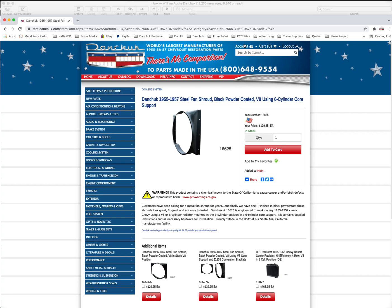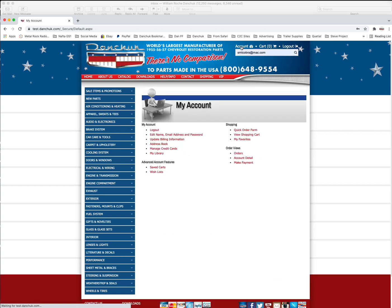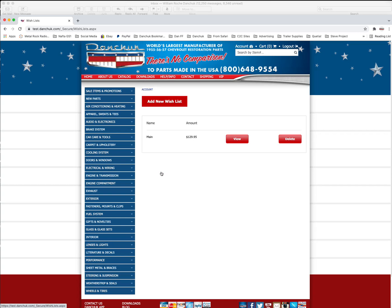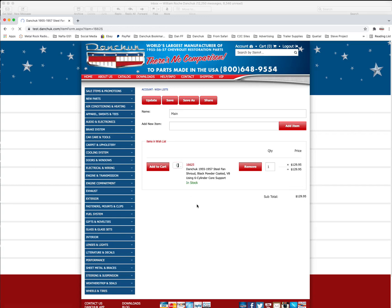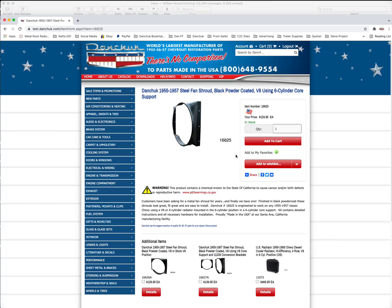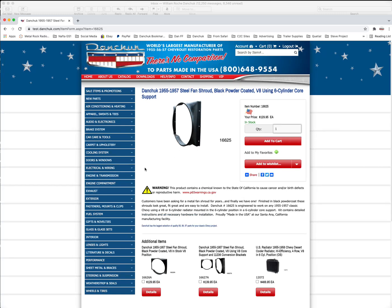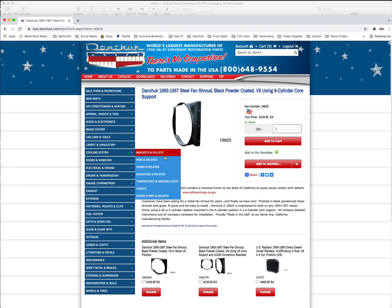Okay. So if you go over here to account again now, you go to wish lists. And you can see here that main now has $125 worth of stuff in there. And there's a wish list in here called main. You want to view that. And it has our 16625 again. Which we can go back to. Click it there. Okay.